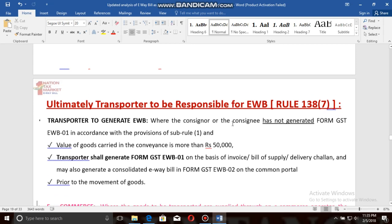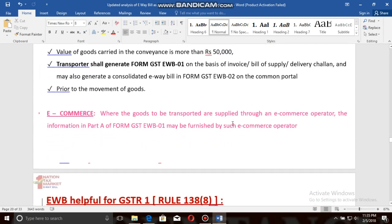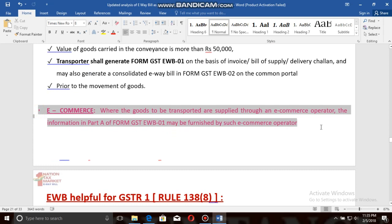As per Rule 138, sub-rule 7, the ultimate transporter is responsible for generating the e-way bill. Where the consignor or consignee has not generated Form GST EWB-01, the transporter shall generate it on the basis of invoice, bill of supply, or delivery challan, and may also generate a consolidated e-way bill in Form GST EWB-02 prior to movement of goods. In the case of e-commerce, where goods are supplied through an e-commerce operator, Part A of Form GST EWB-01 may be furnished by such e-commerce operator.